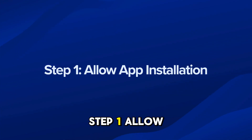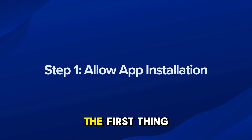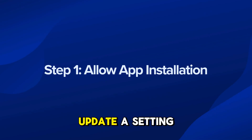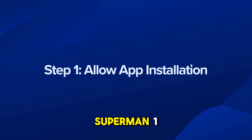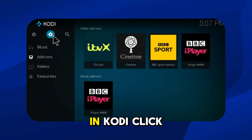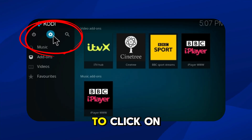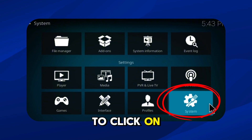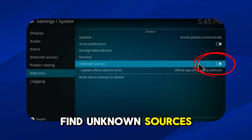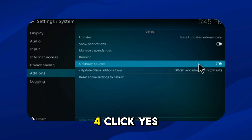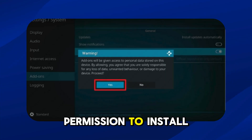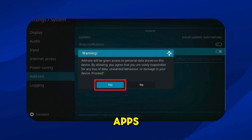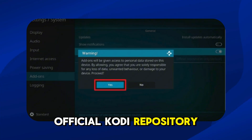Step 1: Allow app installation. The first thing we need to do is update a setting in Kodi that allows installation of Superman. In Kodi, click on the gear icon to open Settings. Click on System Settings, find Unknown Sources, and turn it on. Click Yes on the warning pop-up — this gives Kodi permission to install apps from outside the official Kodi repository.